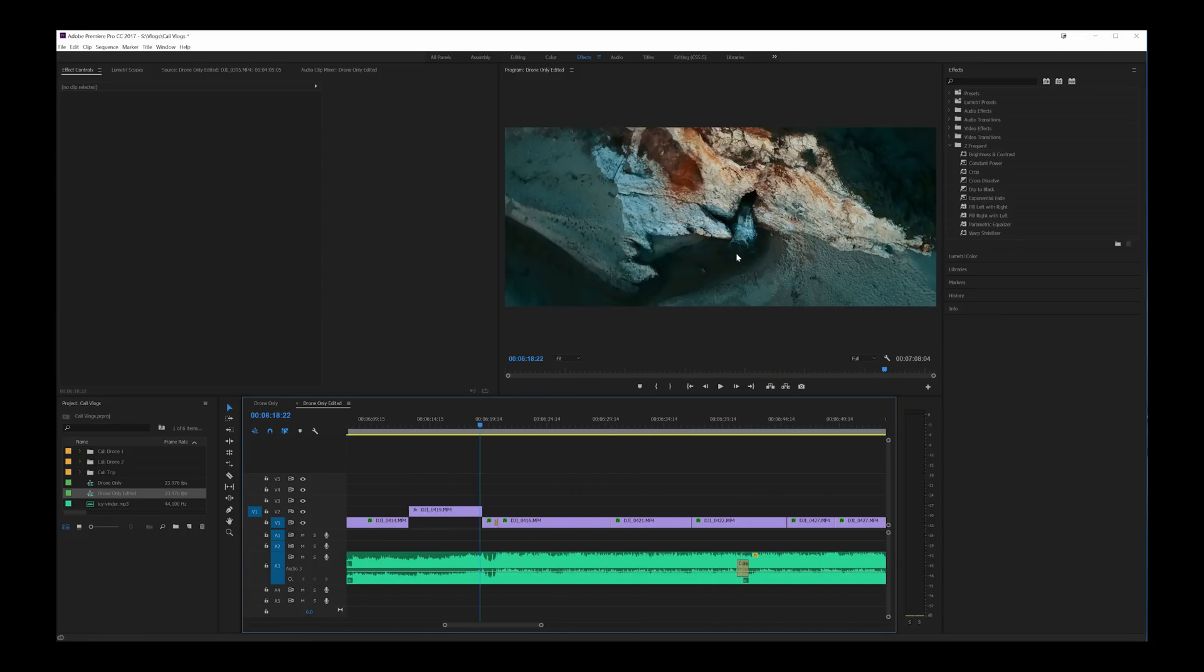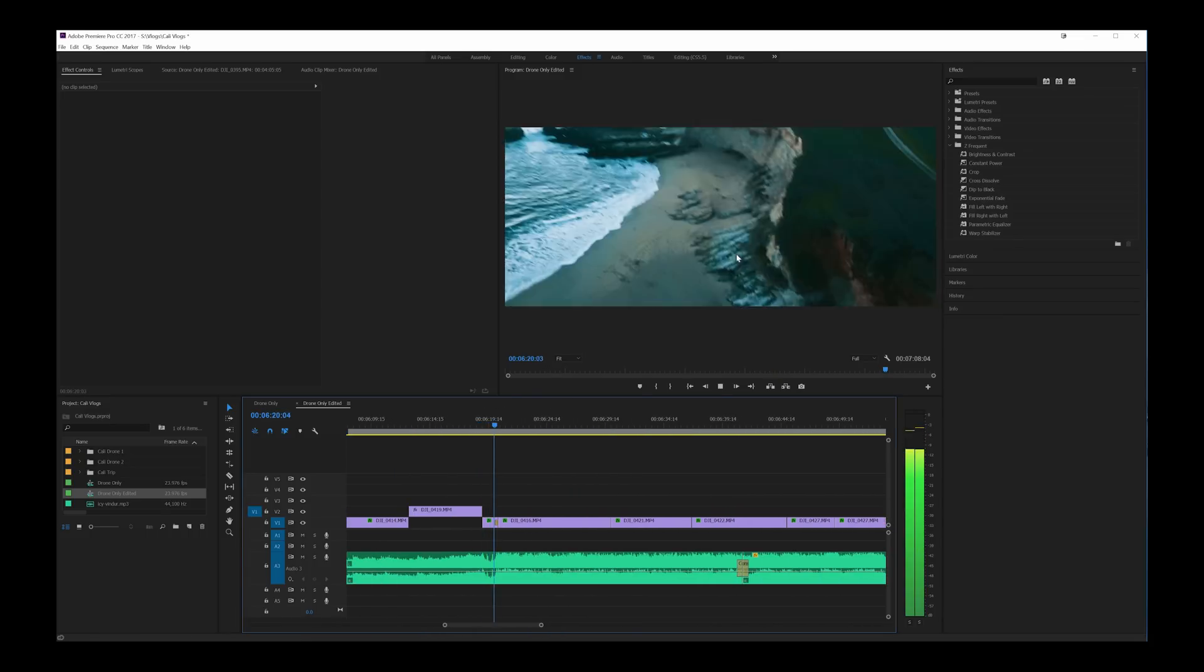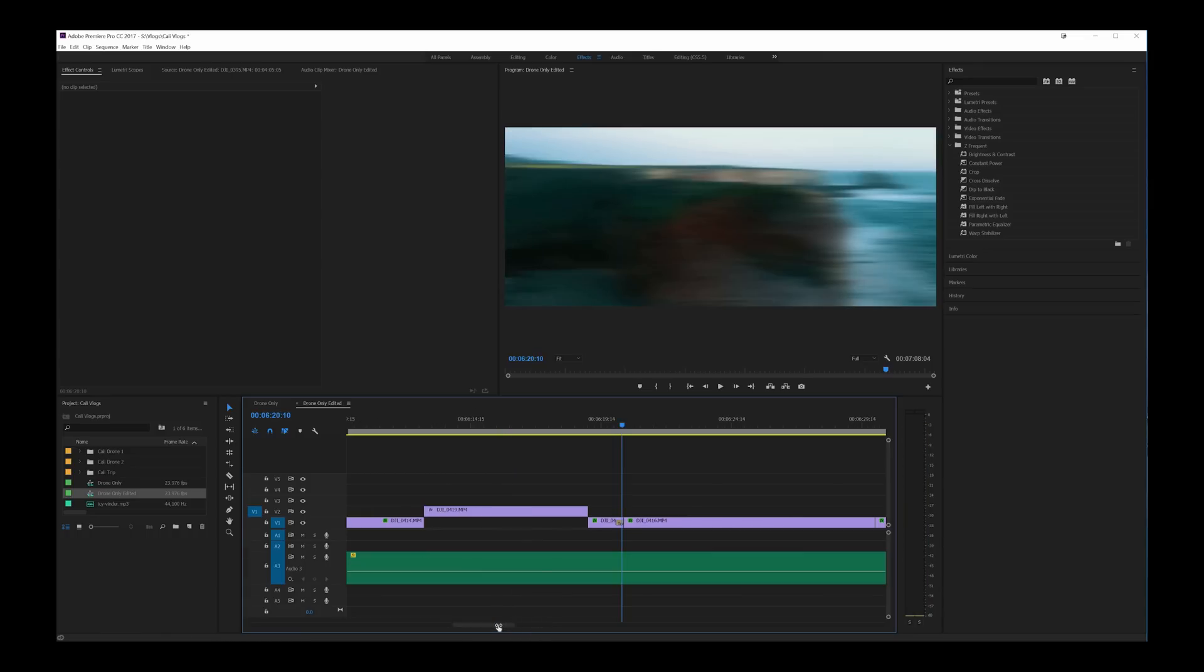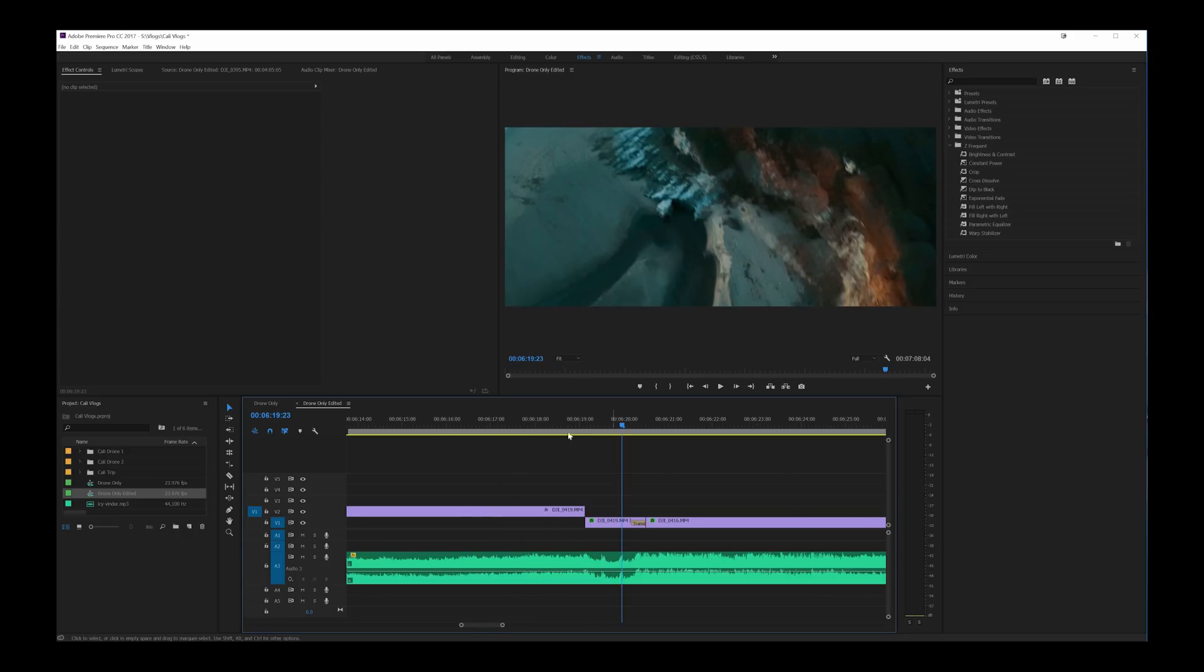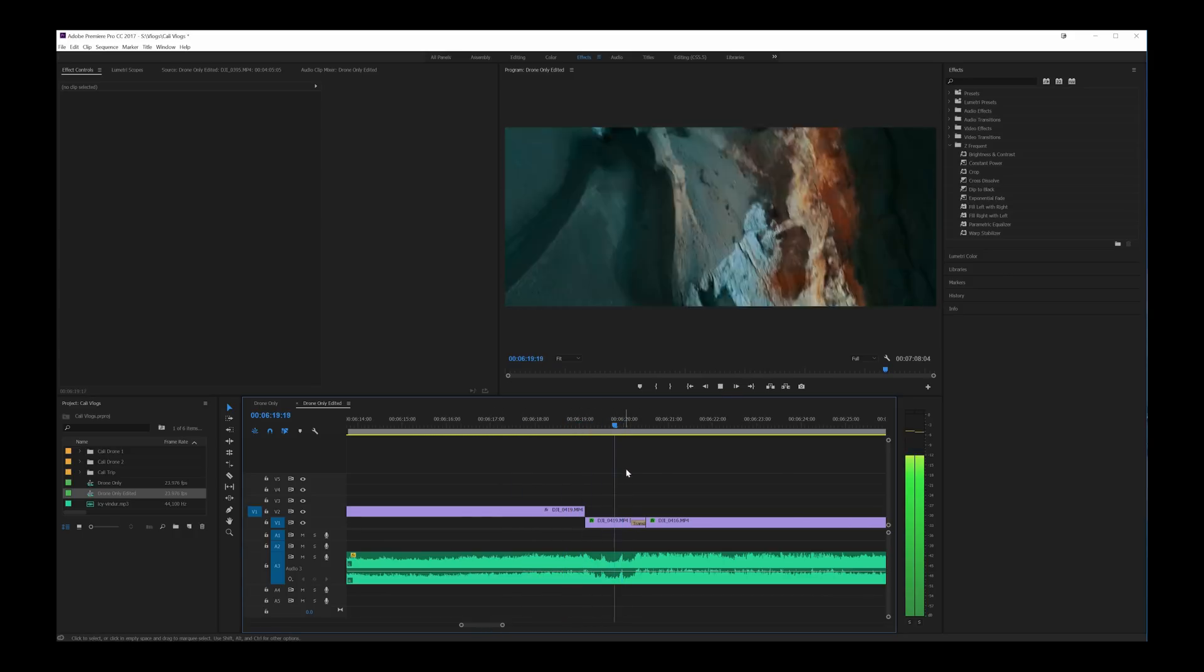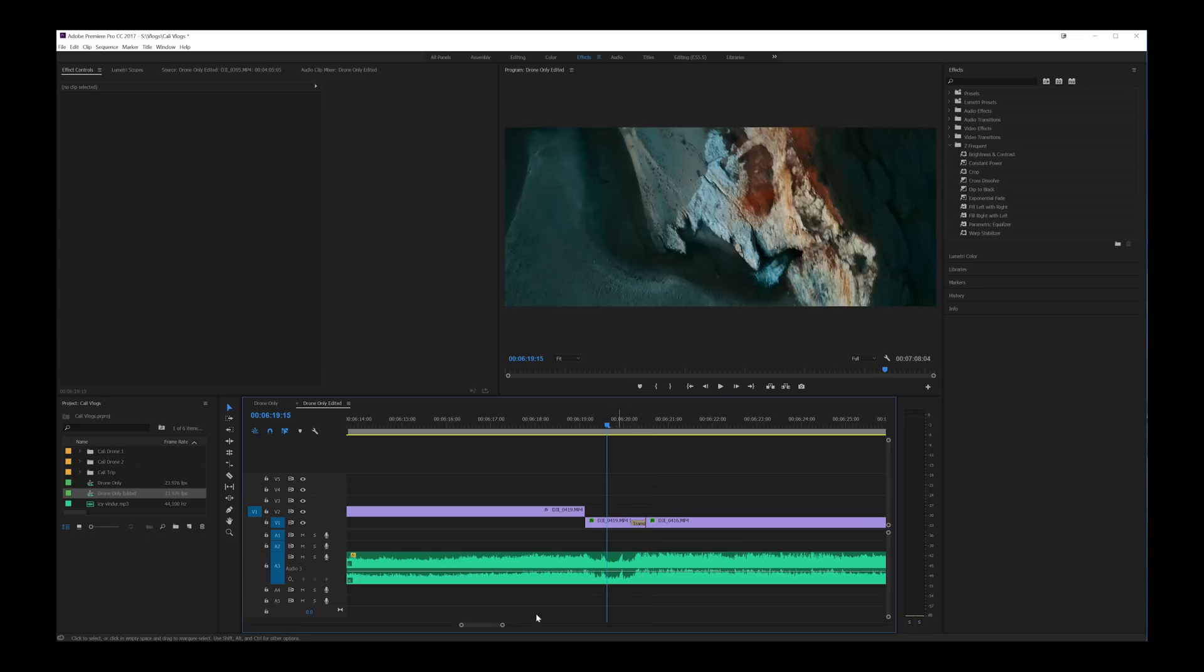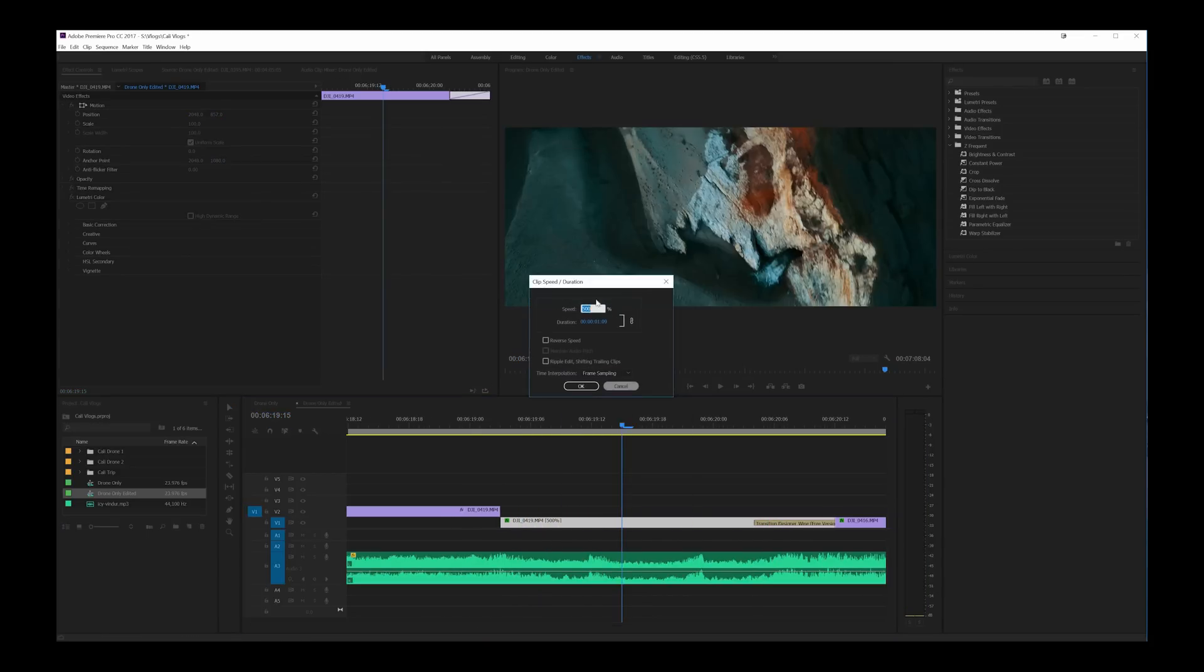And the second time I use it is toward the end here. The waterfall here to up there when the people are walking on the cliff. So that's a very quick transition using the same transition designer, the free version. And in order to speed up that footage from this point to that point is actually just 500% on the speed duration tool here.